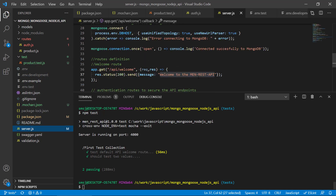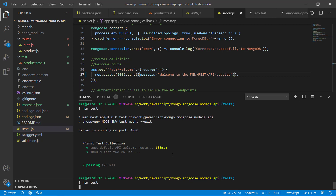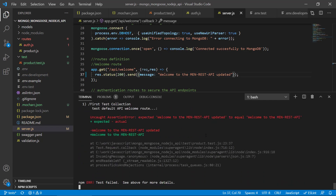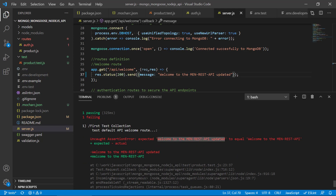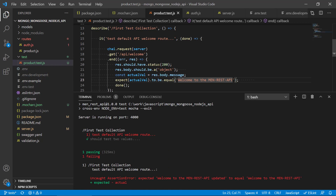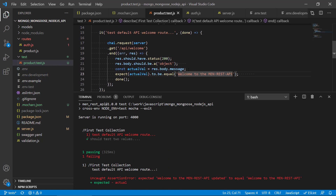To demonstrate failure, let's modify the API message slightly — add 'updated' to it — and run the tests again. We can see Mocha reports that it expected the original text but actually got the updated text, so there's a mismatch and the test fails. This shows that if any assertion or expectation fails, the entire test fails and gives a clear indication of what is wrong.